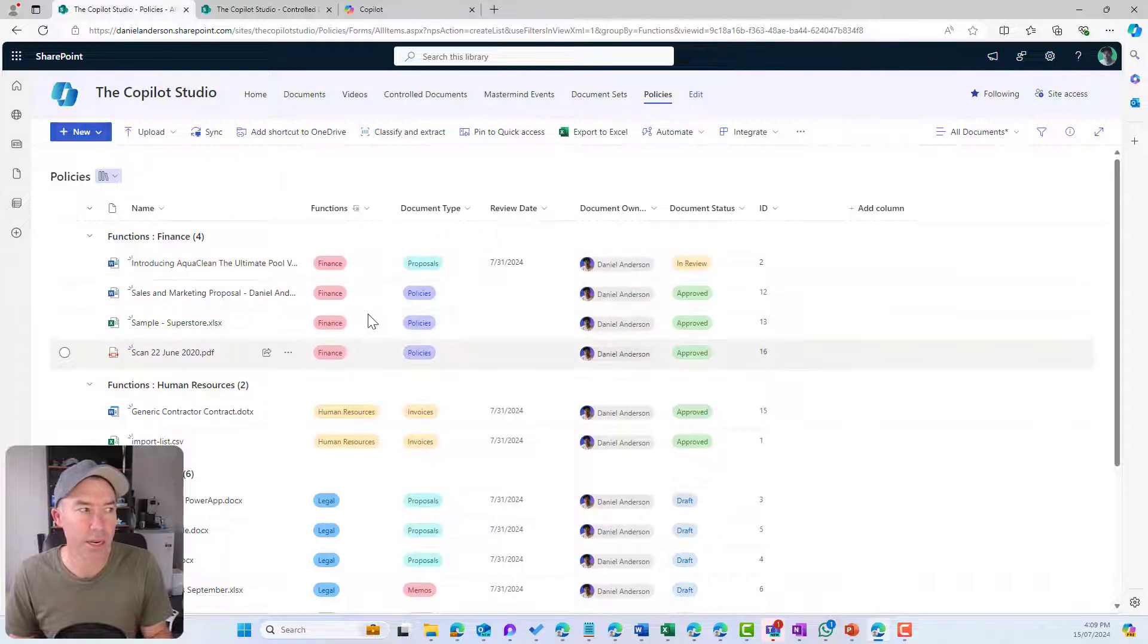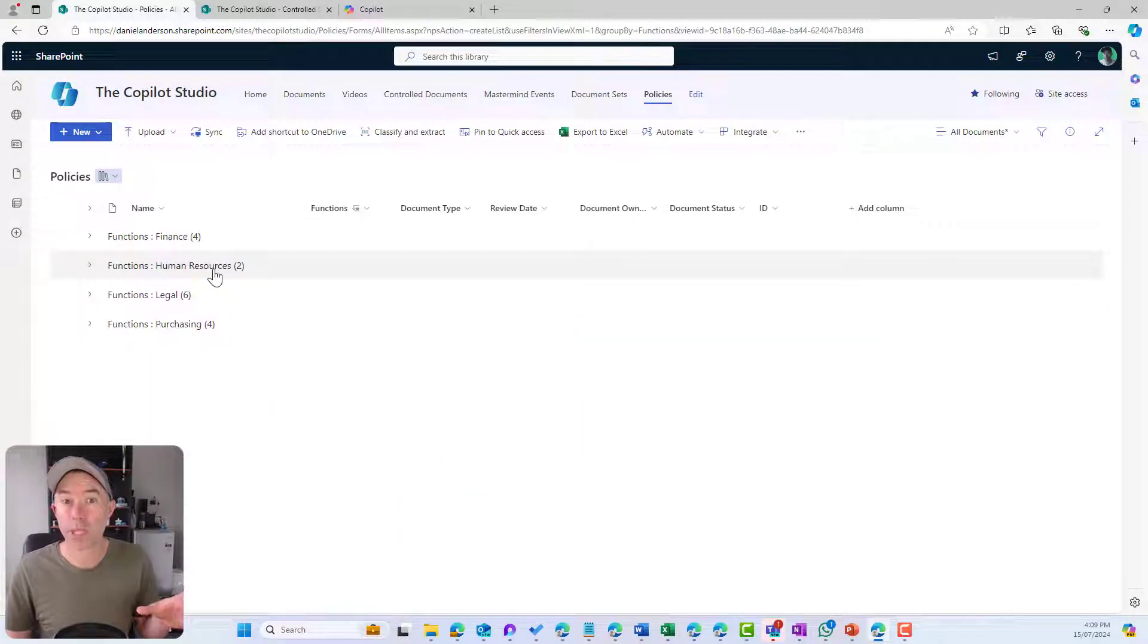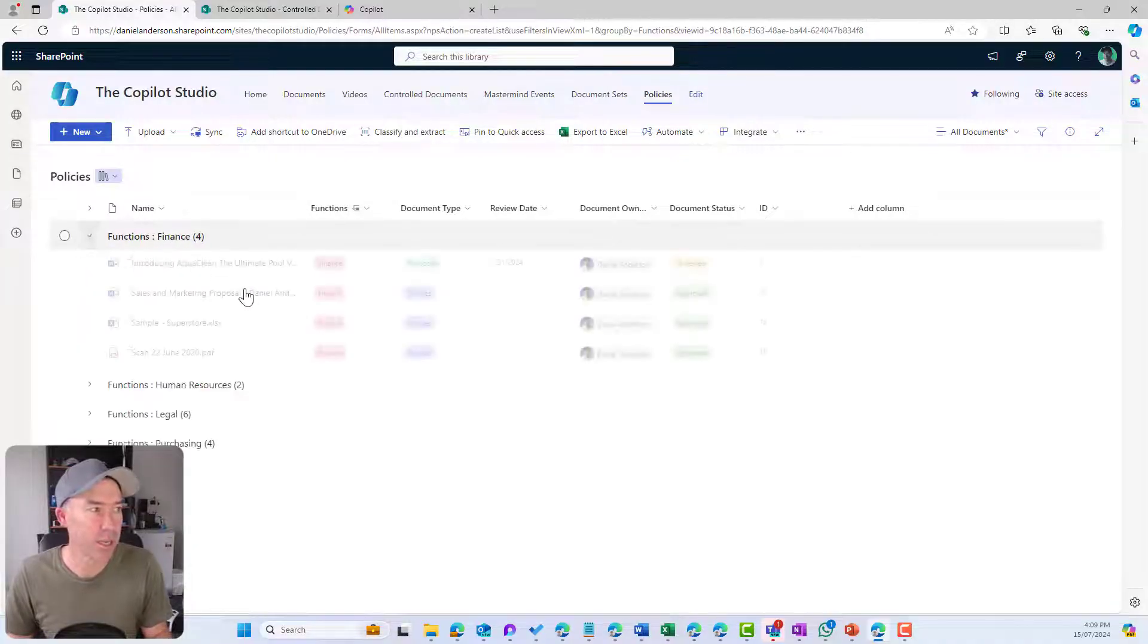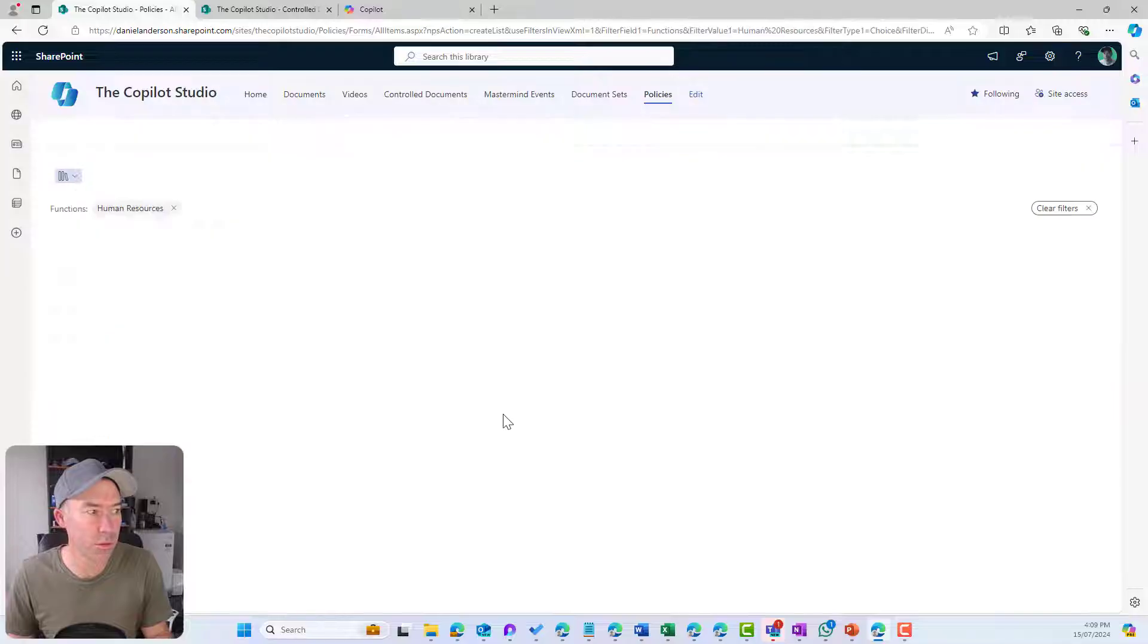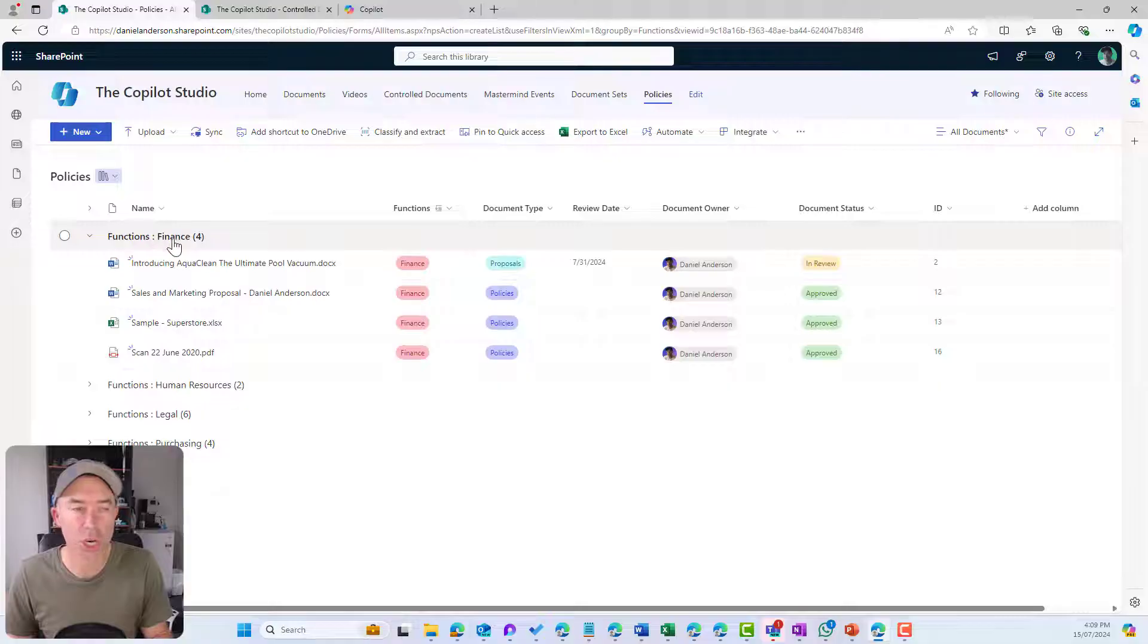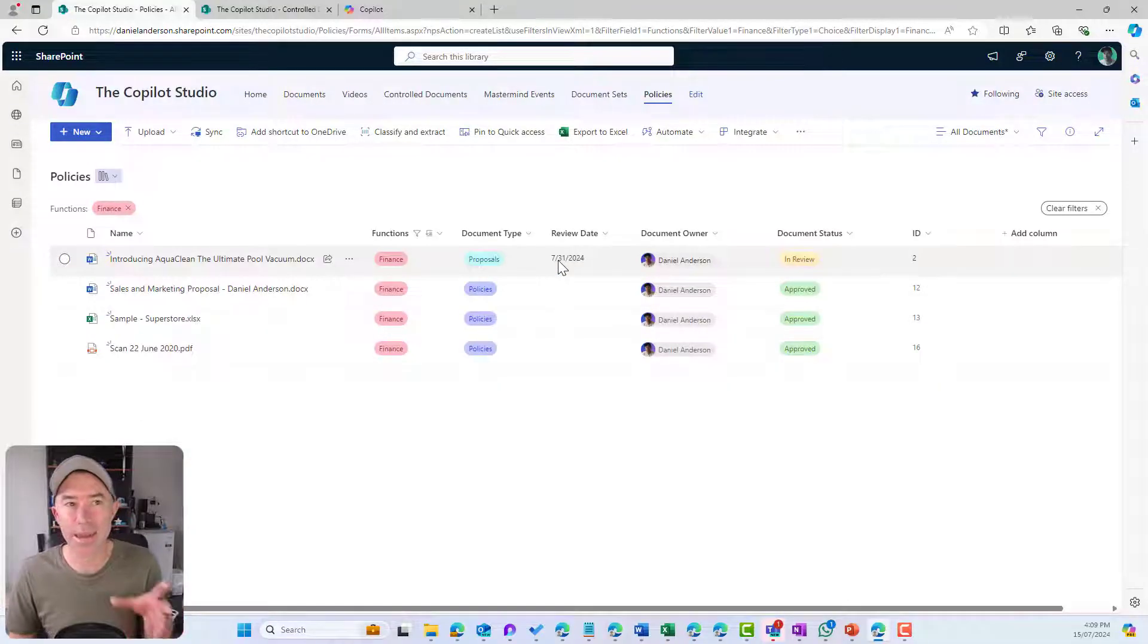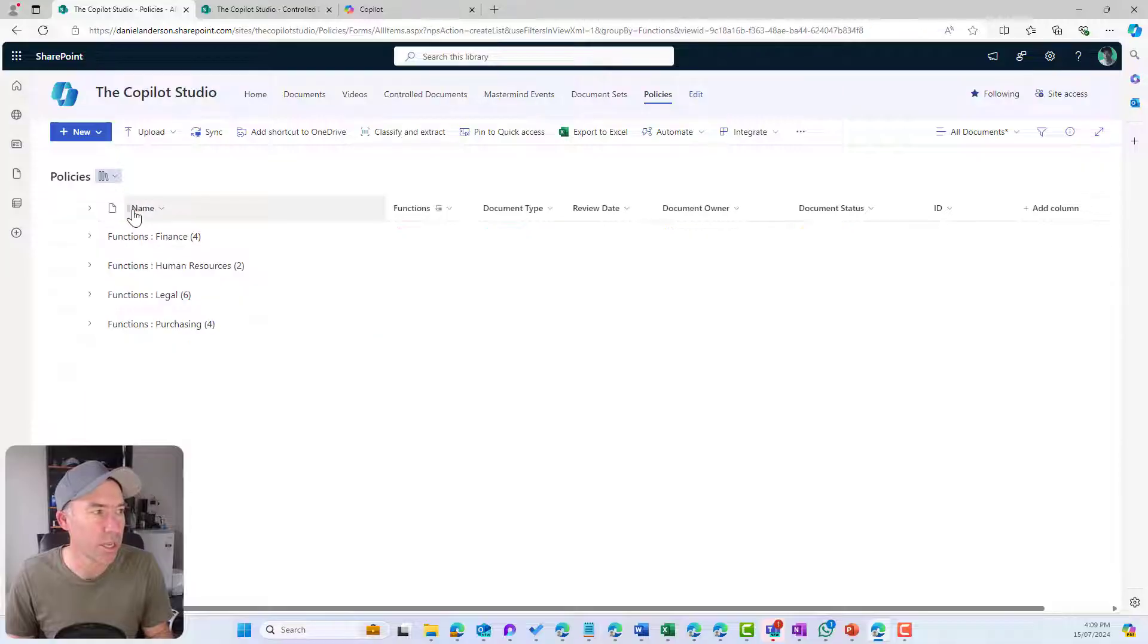All of a sudden I've got all of my documents grouped together by that particular tag. Here's all my finance documents. Here's all my human resources documents. You can see when I clicked on the title, it actually just takes me and gives me that particular view of those documents as well.